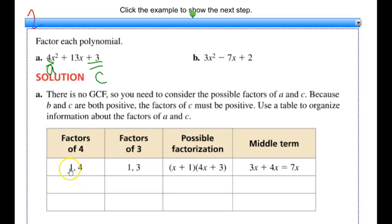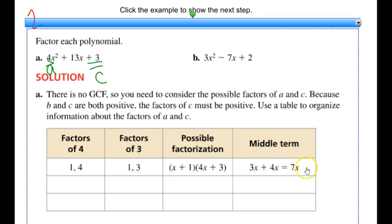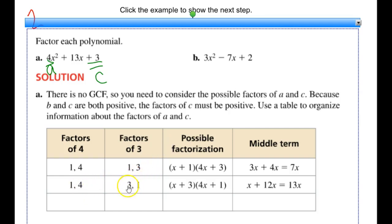My factors of 4 can be 1 and 4, and my factors of 3 can be 1 and 3. I try the first possible factorization: x plus 1 and 4x plus 3. Multiplying out gives 4x squared plus 3x plus 4x plus 3. The first and last terms are correct, but the middle term ends up being 7x, which is not what I was given. So I need to continue. What if I switch the order of the factors of c, keeping 1 and 4 but switching the c factors?